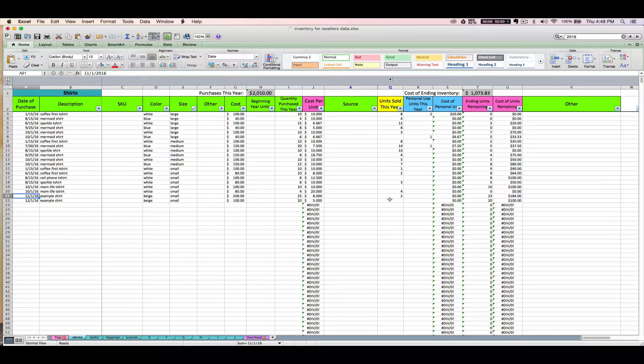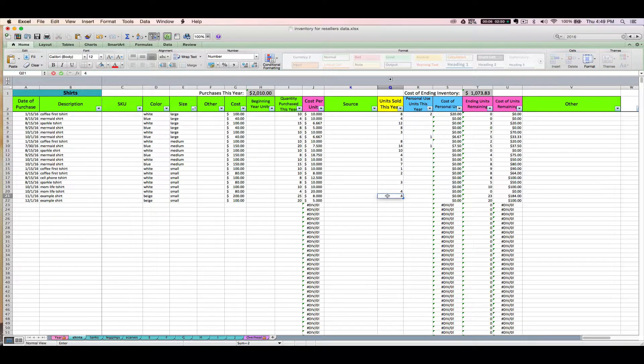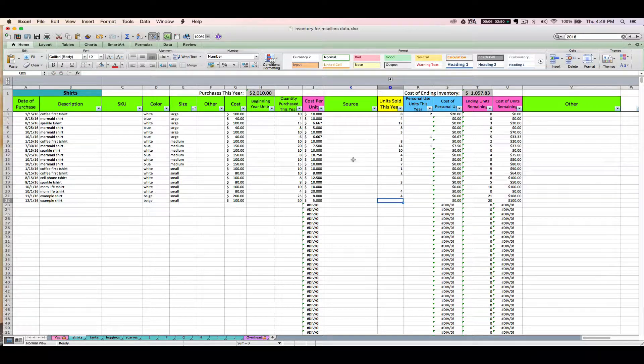And then the next time two more shirts sell, again first in first out, it's the oldest, okay, and so on and so on. So then at the end of the year if you still have these shirts left, you're left with your newest ones.